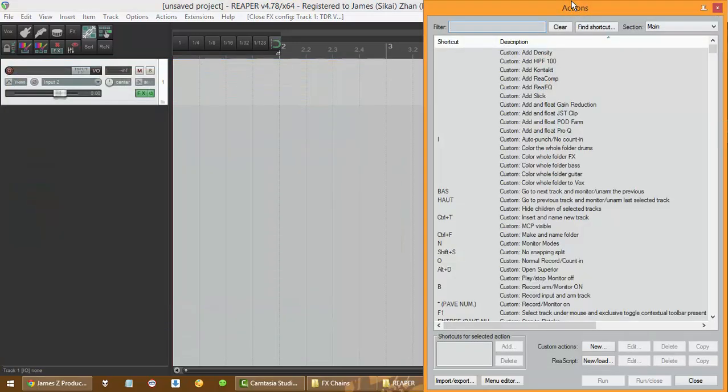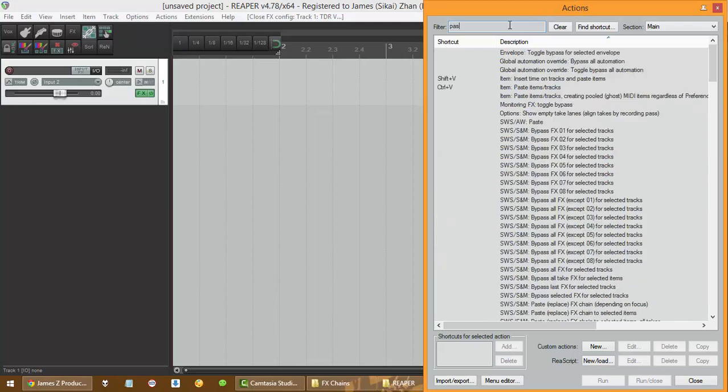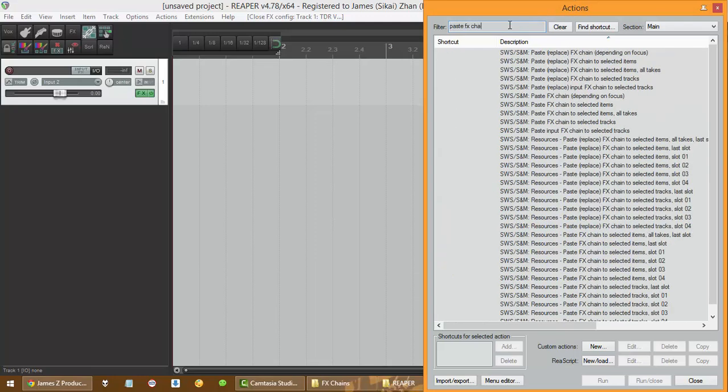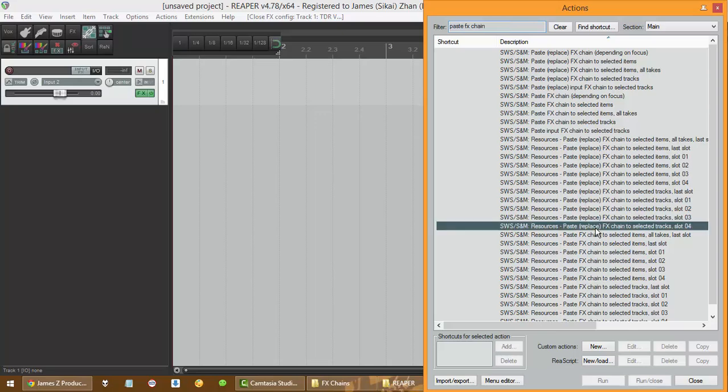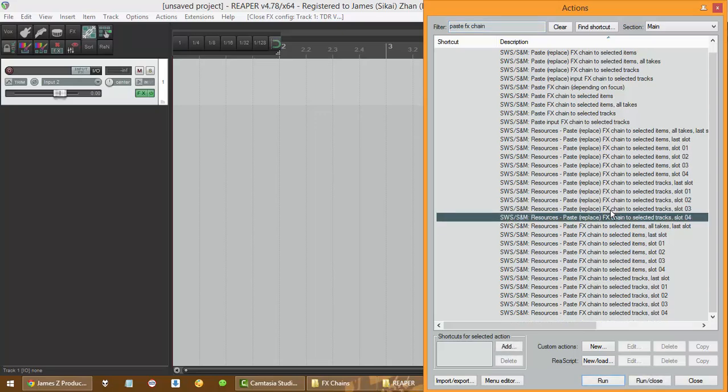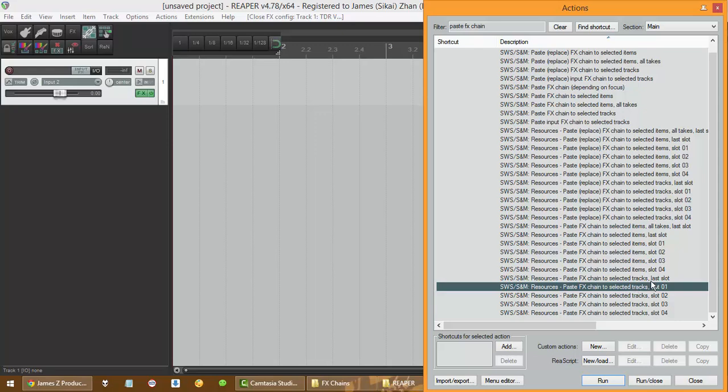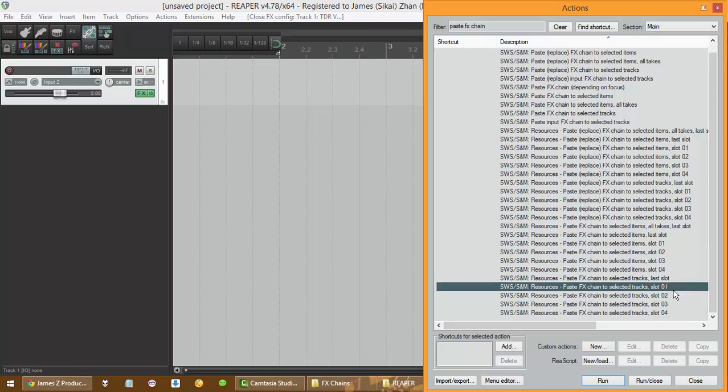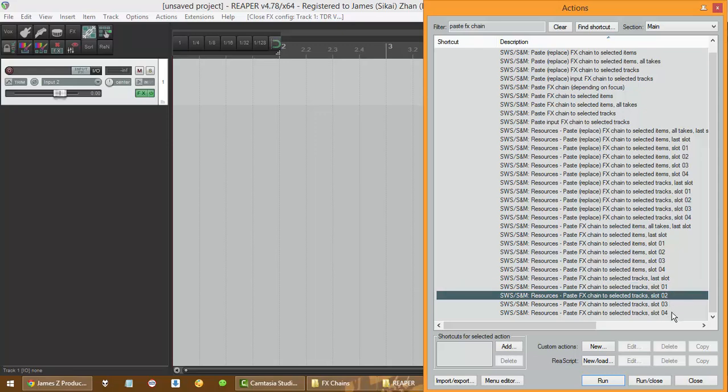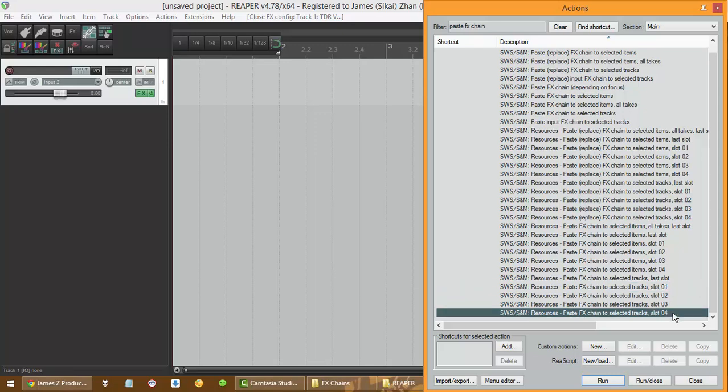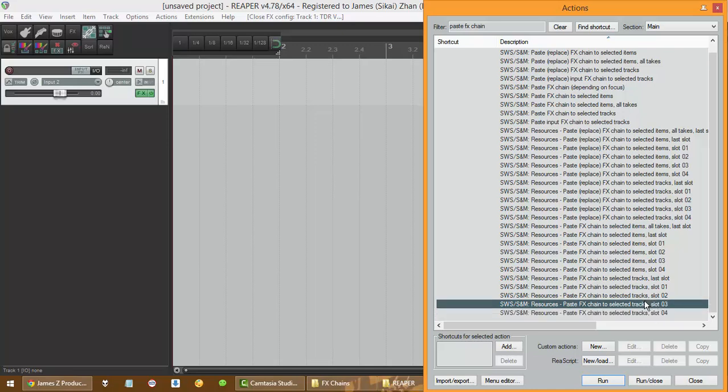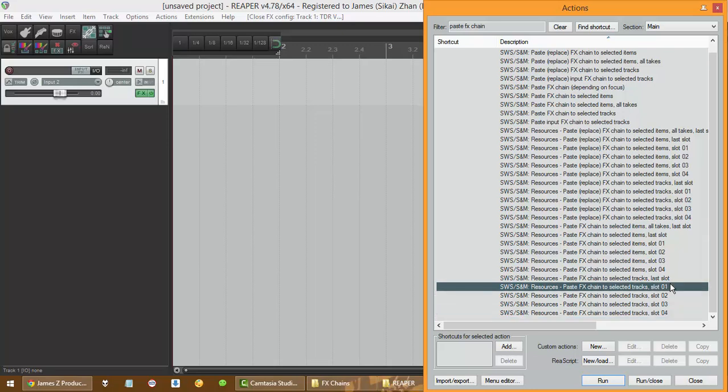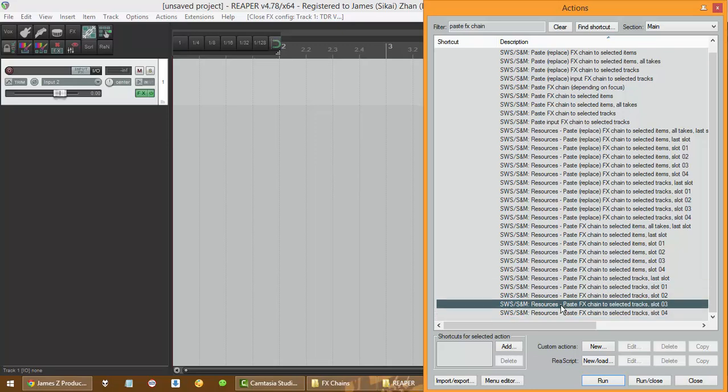And now we're almost done. Go back to your action list again and type paste FX chain. Now go down. Now you can see this. This is why I asked you to put your plugins in one of the four slots, because you only have four slots. But don't worry, I'm going to teach you how to have it up to how many you want, like I have. You can have like a thousand or a hundred something like that. I'm gonna teach you that later on.